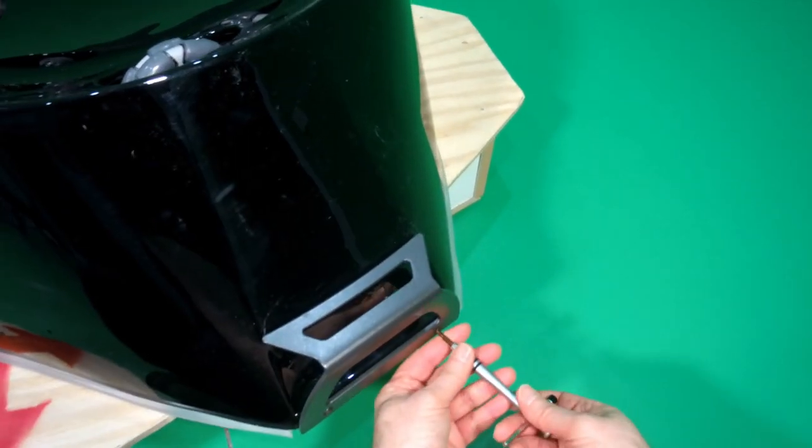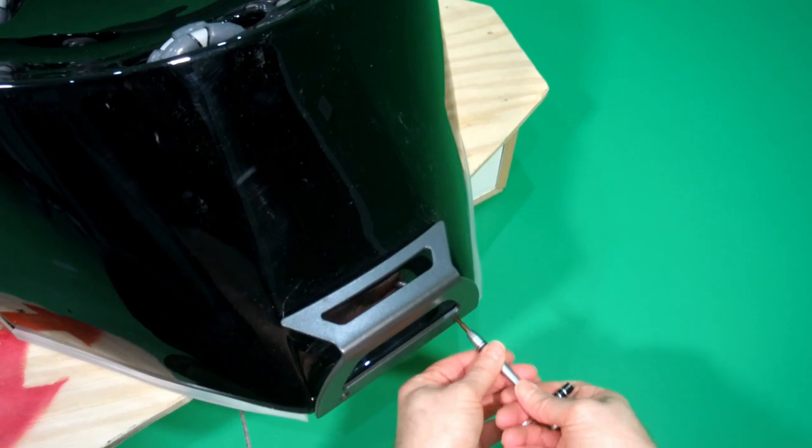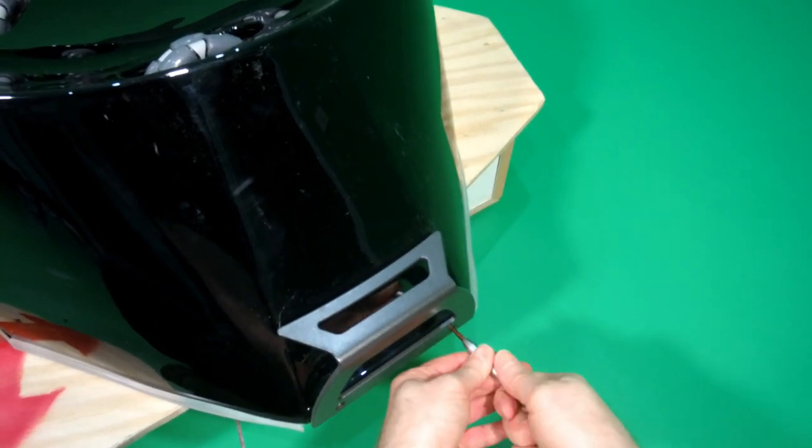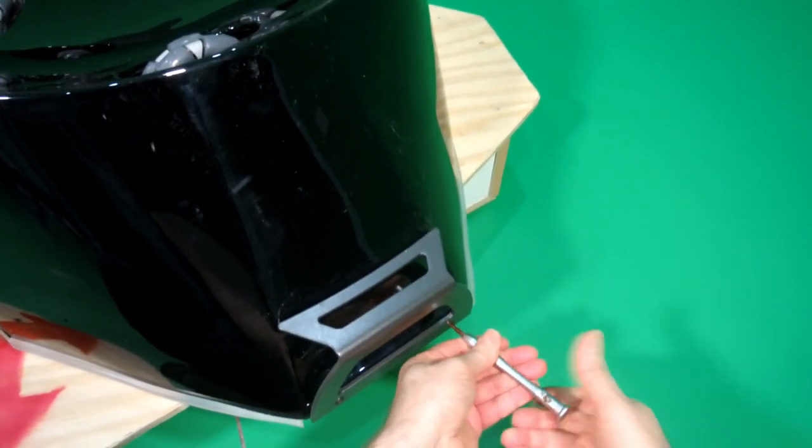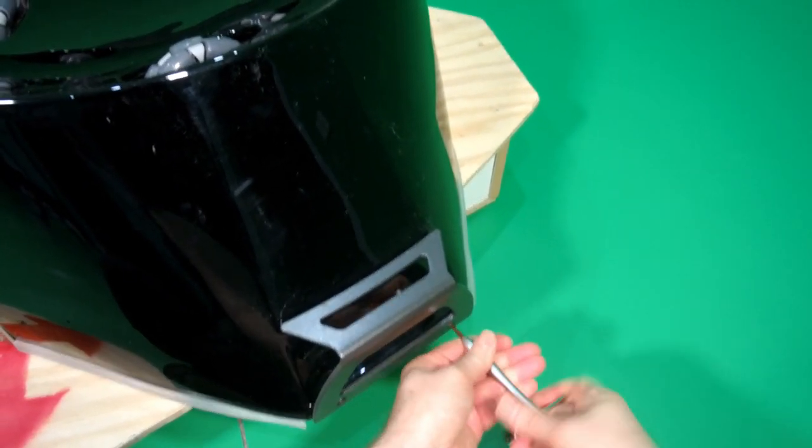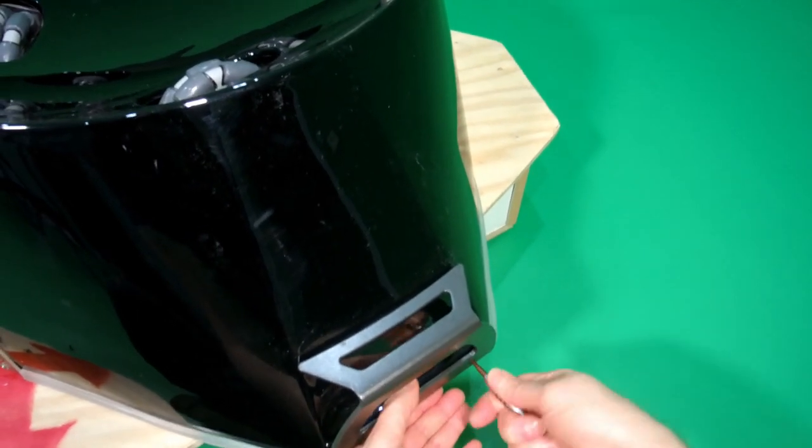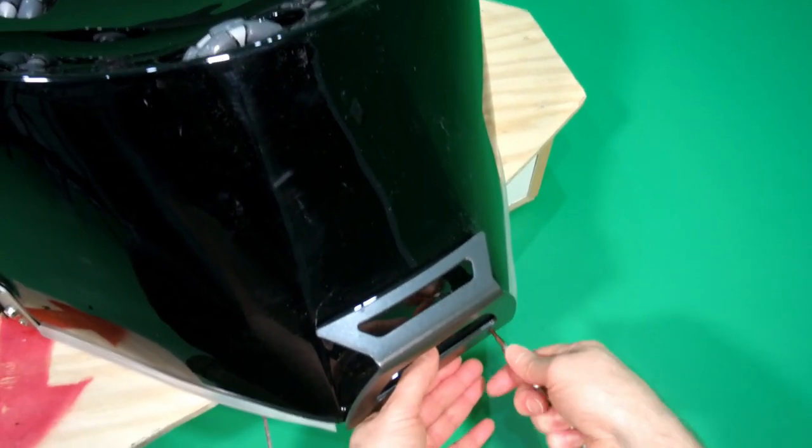And so if you're wondering why I'm using that crossbar, it's just to start turning it because there's not much leverage on this screwdriver. It just makes life a little bit easier.